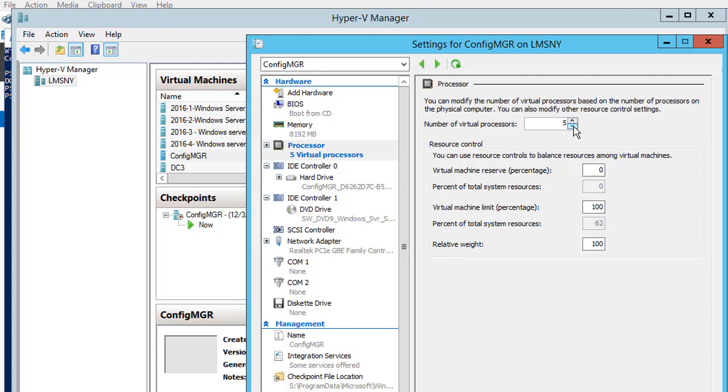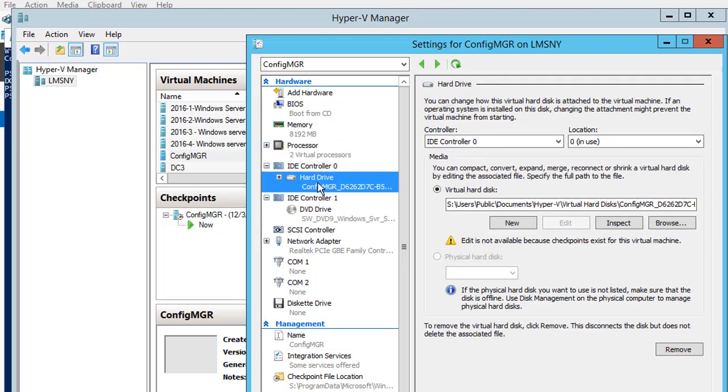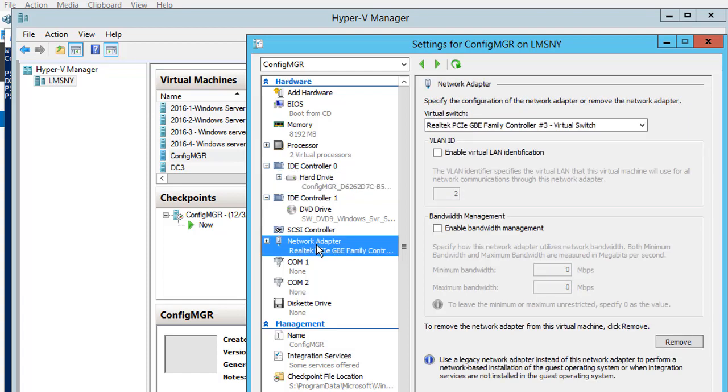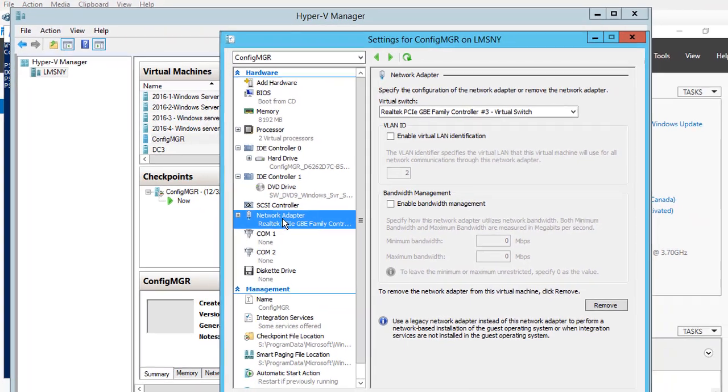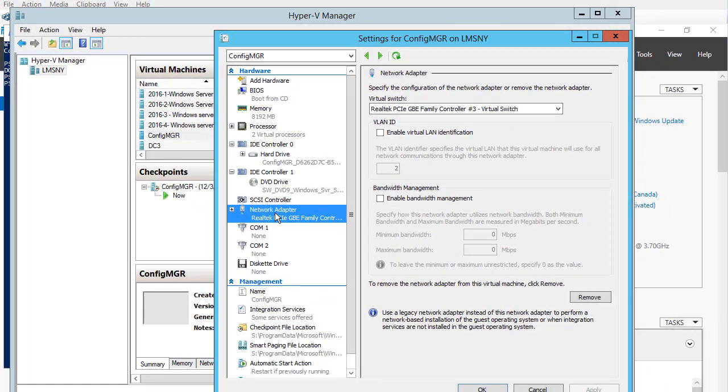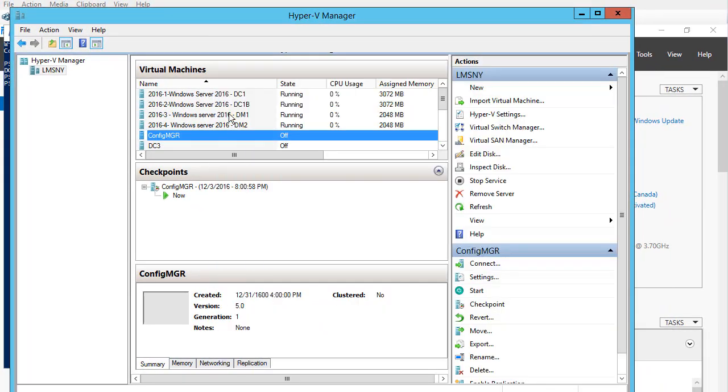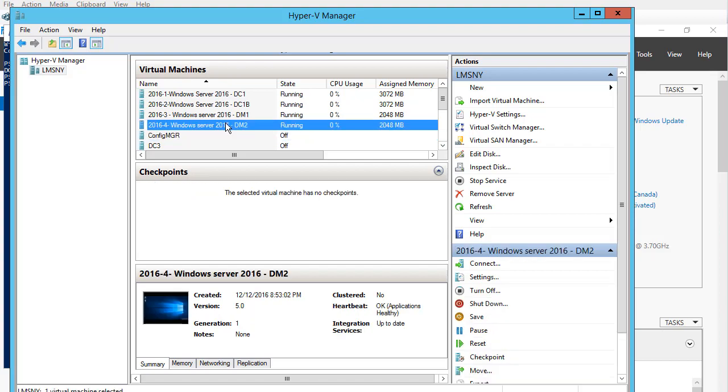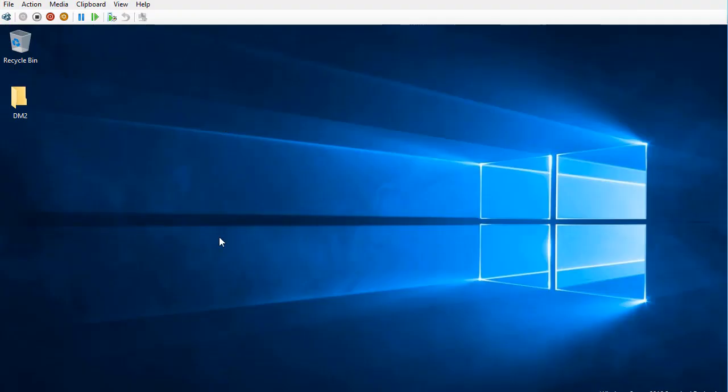You can change options such as processor, memory, network card, and hard drive. You can add a new hard drive here. Currently, I am using a virtual hard disk coming from my physical computer. I cancelled it because it was just a demo. This is what you see right now - a virtual machine.